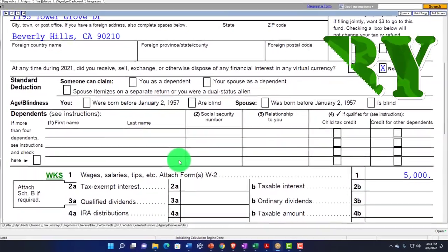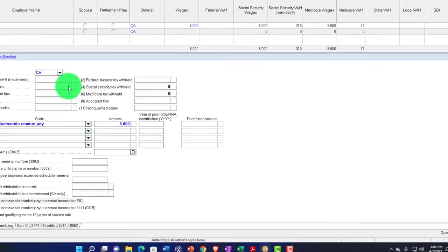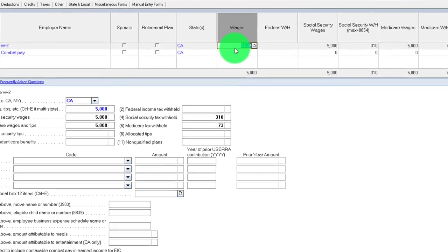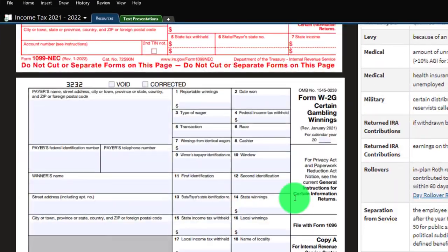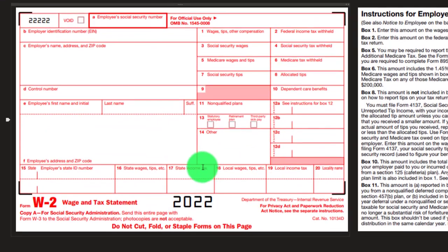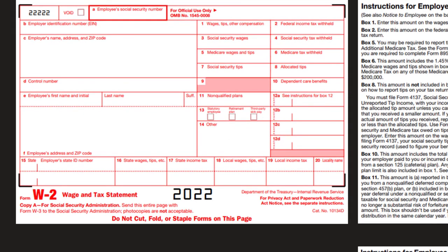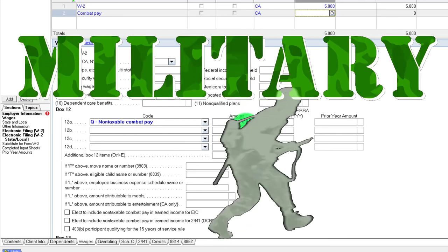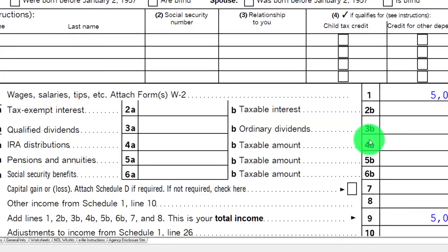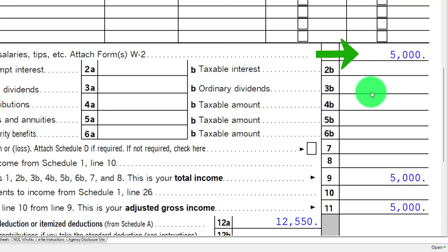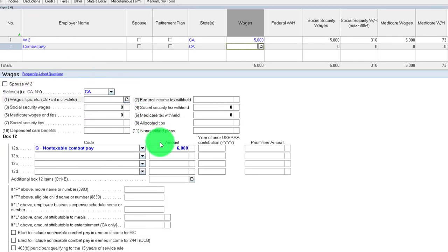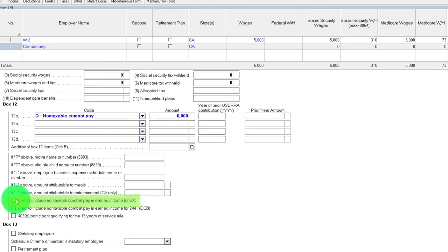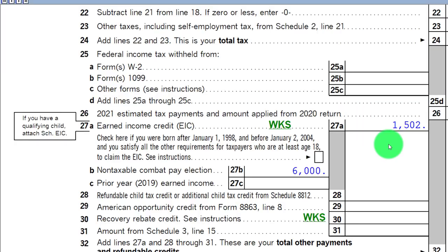Another unusual situation is combat pay for military members. For example, if you have a W-2 of $5,000, and another W-2 with combat pay that's not included in regular wages — it usually appears in box 12 of the W-2 with code Q — that might indicate another $6,000. That's a benefit to the military member because it's not included in taxable income. But it could be beneficial to include it for the calculation of the Earned Income Tax Credit, which is otherwise only calculated on the $5,000. Adding the combat pay brings the credit up to $1,502.